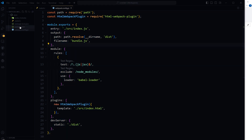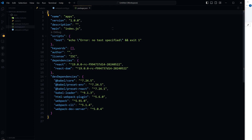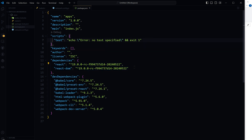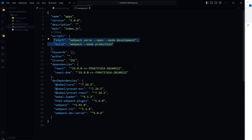Now open the package.json file. You can see the versions for React and React DOM — it is version 19. Replace the scripts section with this configuration to simplify running and building the app, then save.